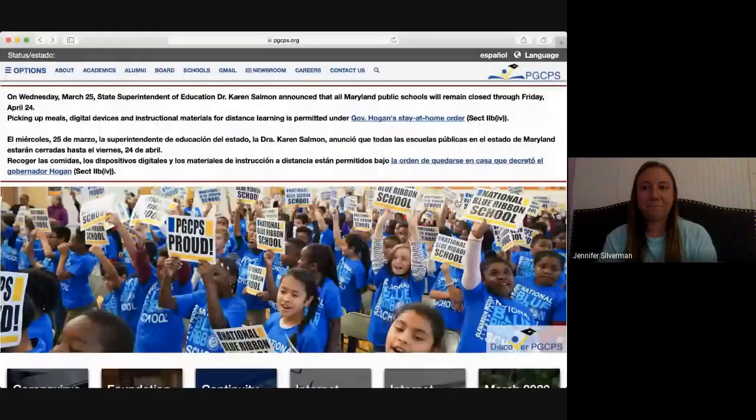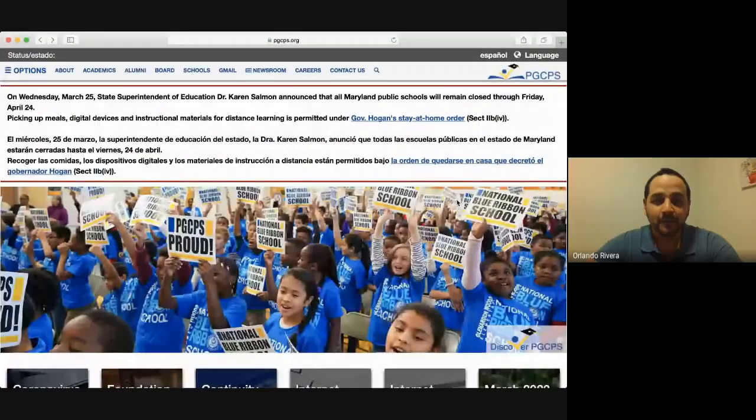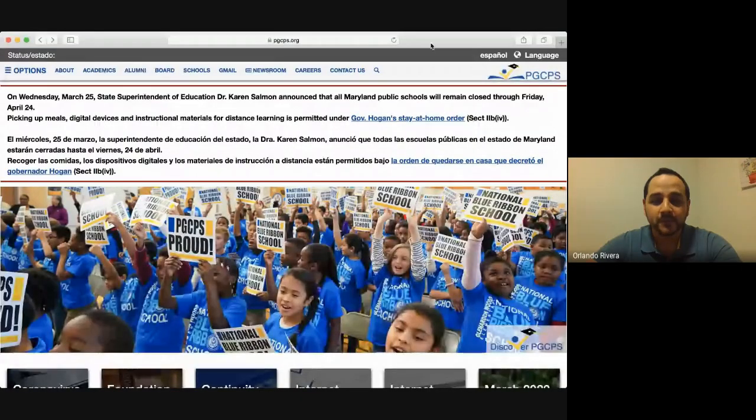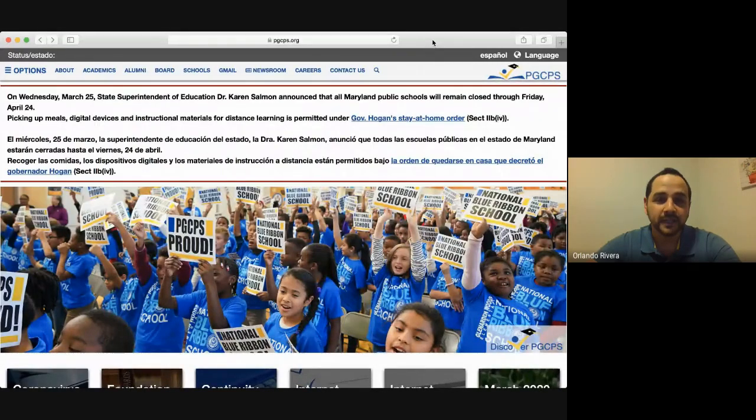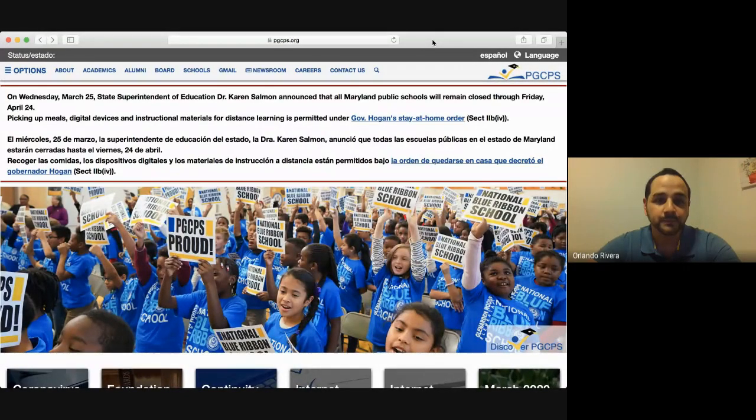All right, so I'm going to share my screen with you so you can see exactly what to do step by step. Ahora vamos a ir paso por paso para ver cómo se entra al Google Classroom.